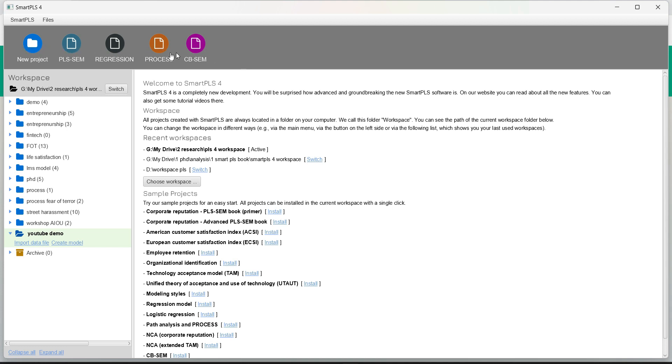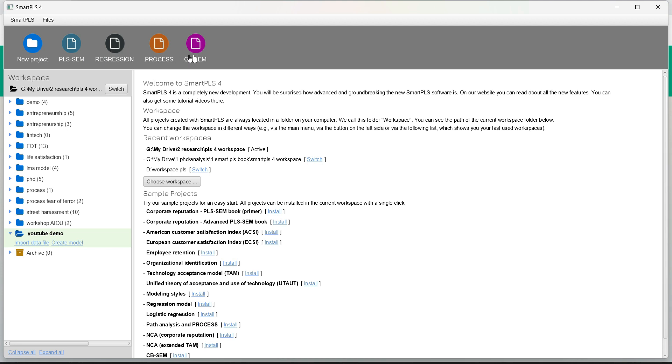In Smart PLS-3 there was only PLS-SEM but in 4, as the updates have come, this is regression process that is also available and in the latest update, the software has provided option to perform CB-SEM analysis. So we can do a PLS-SEM regression process and CB-SEM in Smart PLS-4, the latest version.